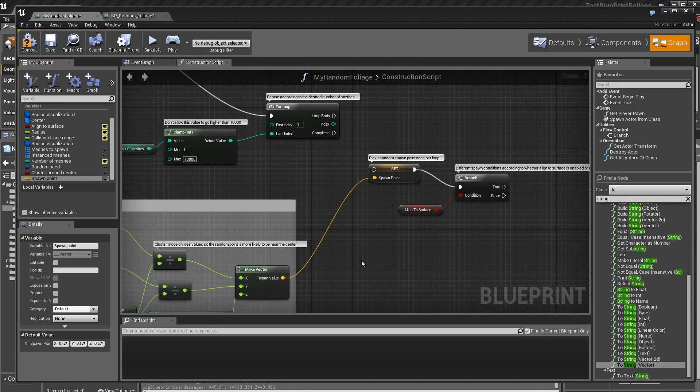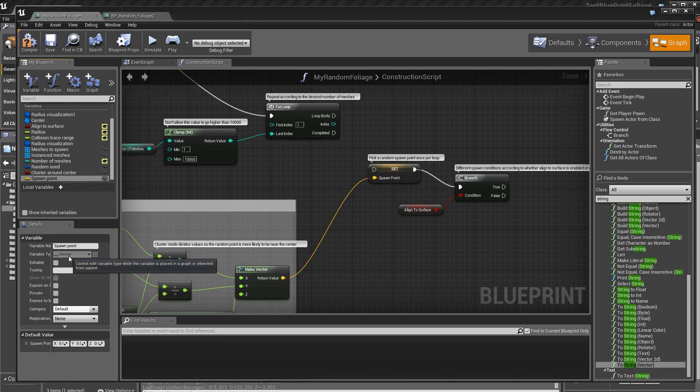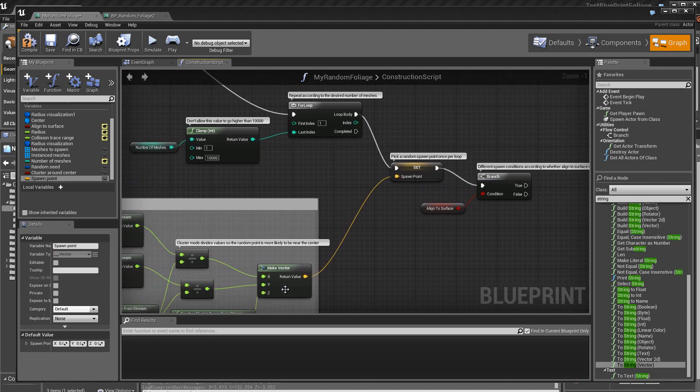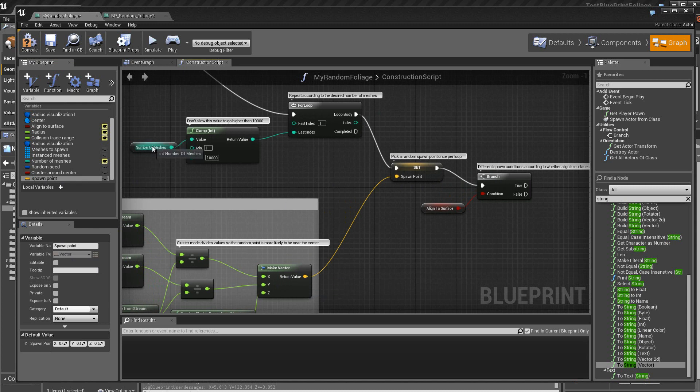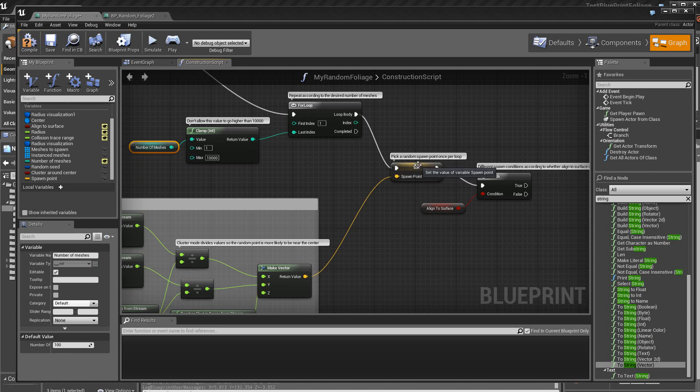Ensuite, il faut stocker le vecteur qui sort de ce module dans une variable qui s'appelle span point. Donc, ici, on a une variable du type vectorielle. Alors, on va faire cette connexion pour sauver, donc, toutes les valeurs vectorielles en fonction, aussi, du nombre de meshes. Alors, si je mets, par exemple, un nombre de meshes à 100, eh bien, je vais stocker, donc, les 100 valeurs vectorielles dans cette variable. Donc, successivement.